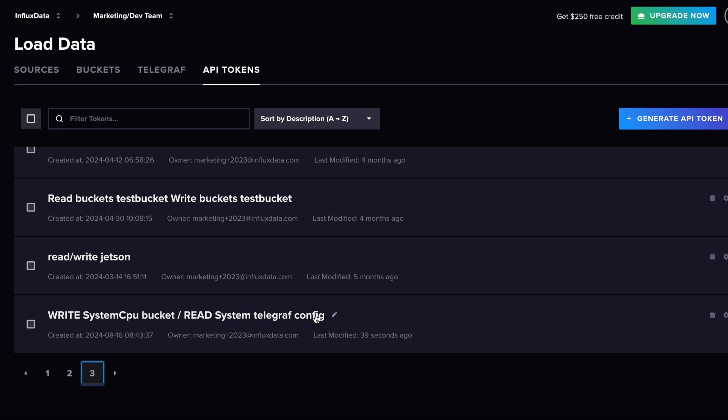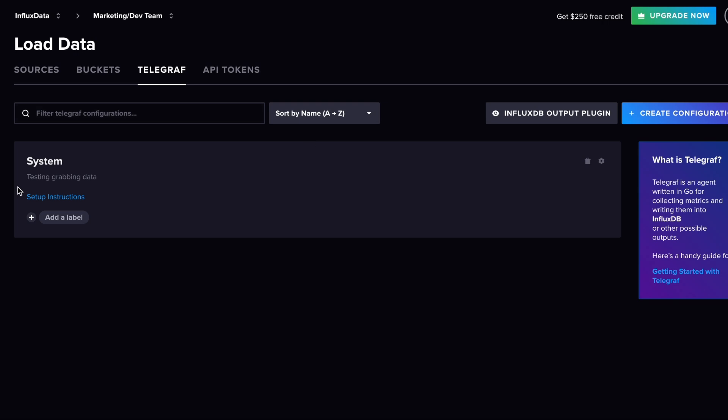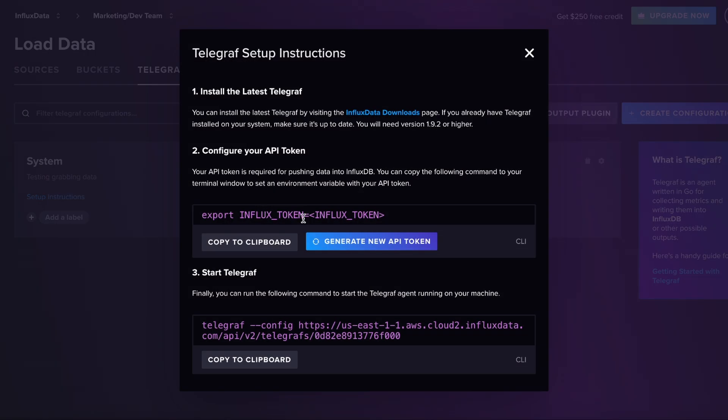Under API Tokens, you'll see the token that was created. One important note: tokens basically disappear after they're created, so if you lose your token, you'll have to go back and recreate one. The setup instructions will tell you the same — you'll need to generate a new API token.